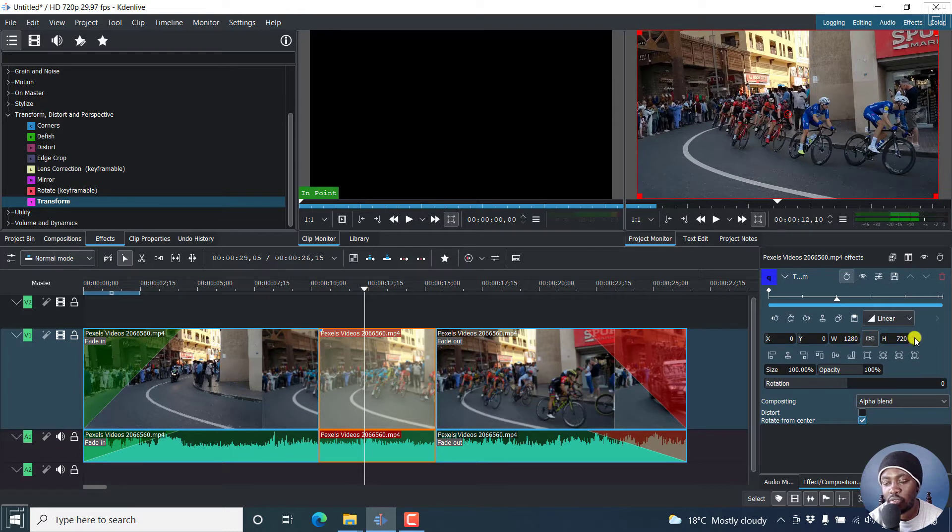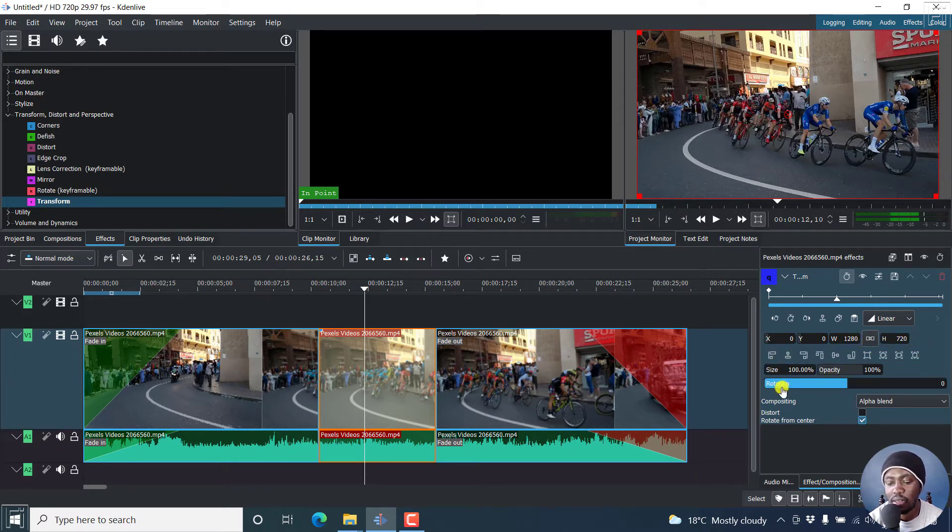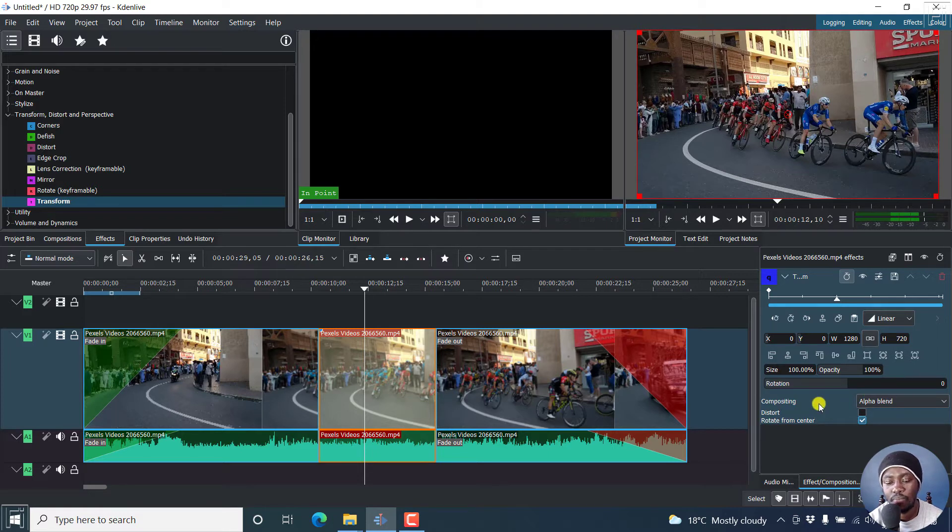And then this is the dimension of the video, placement, the size, the opacity, rotation, whatever you want to do.